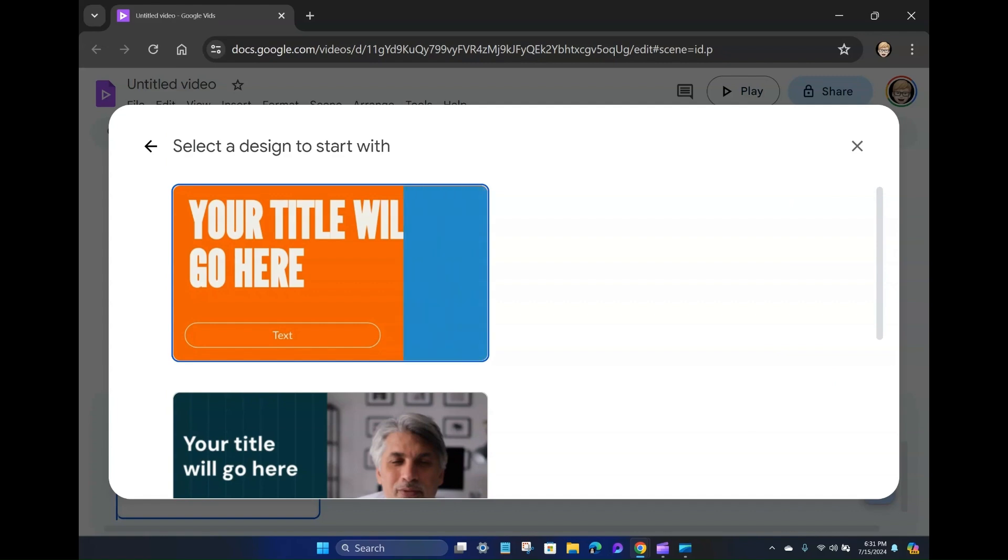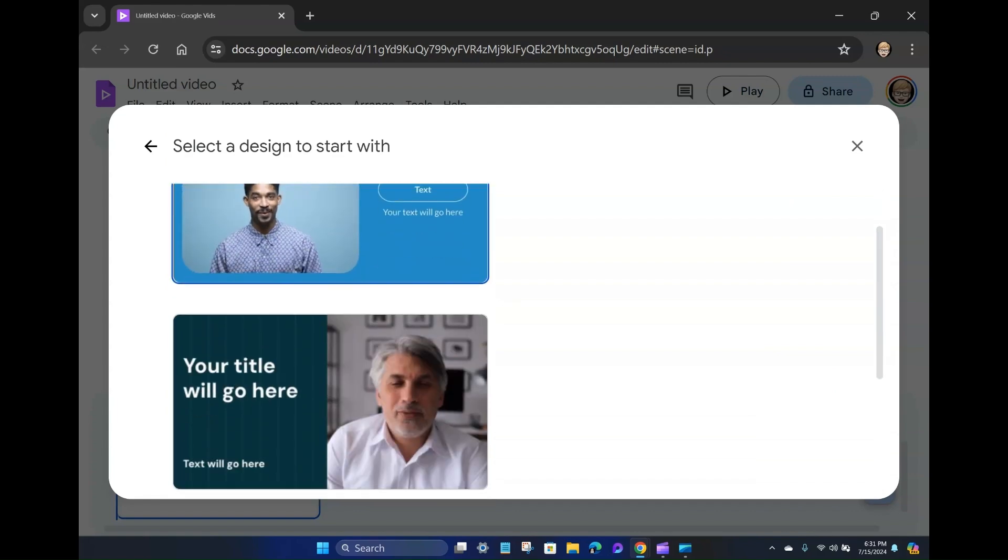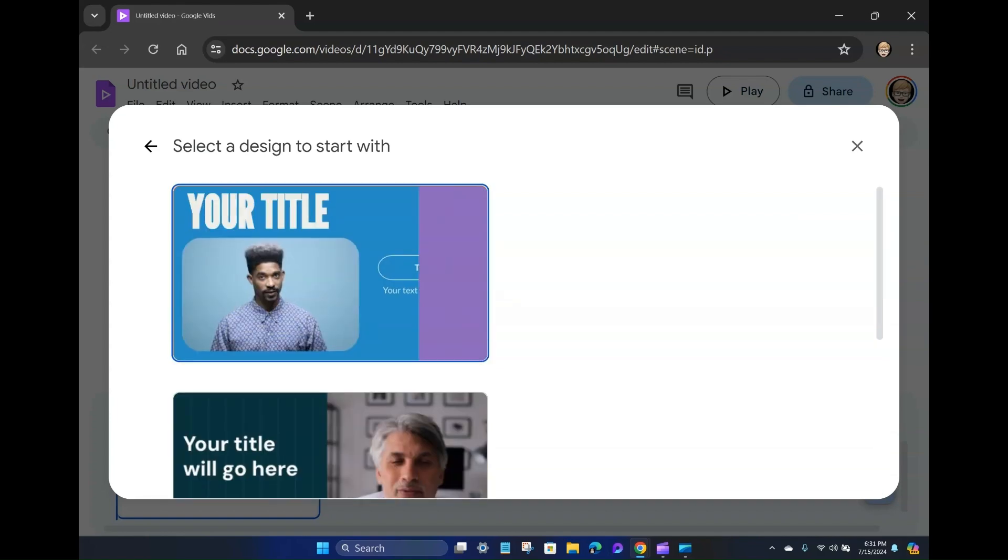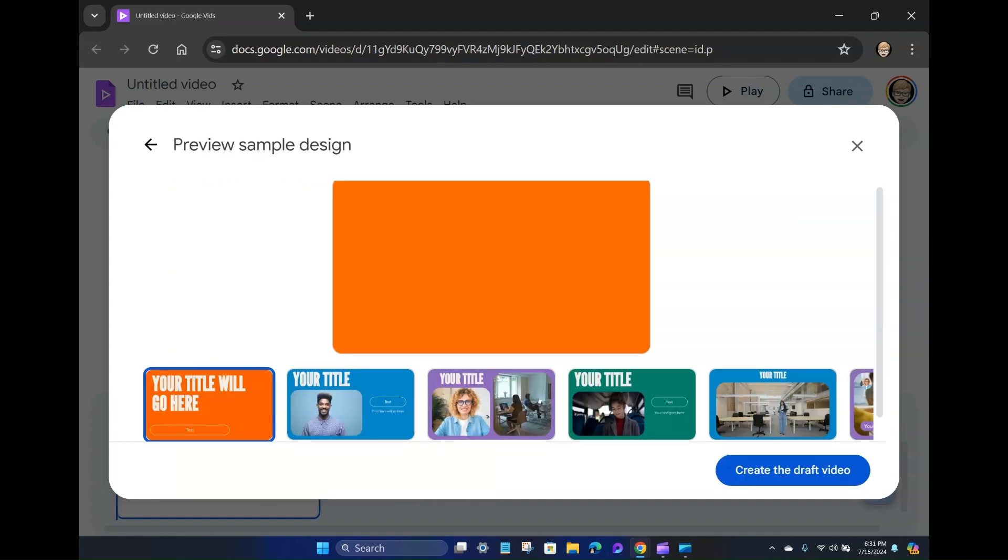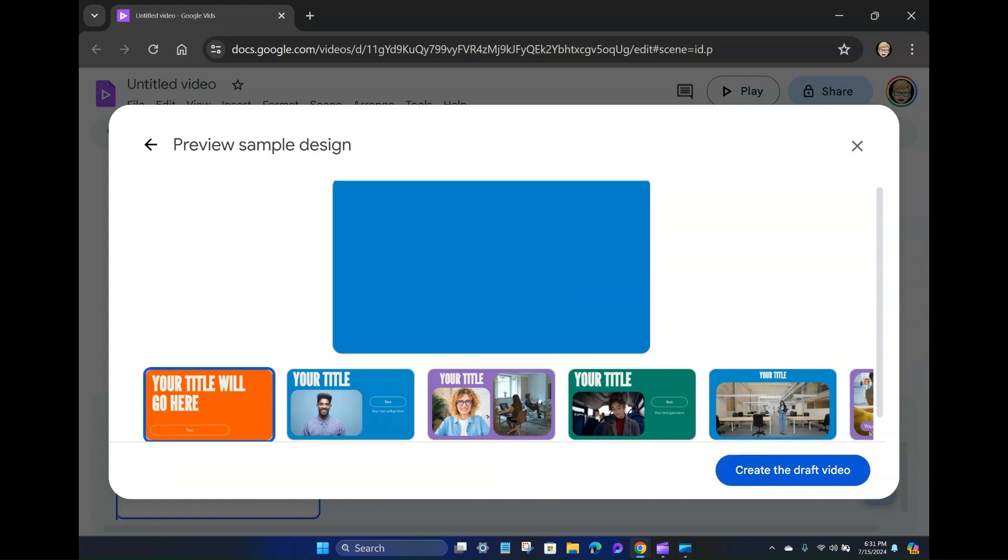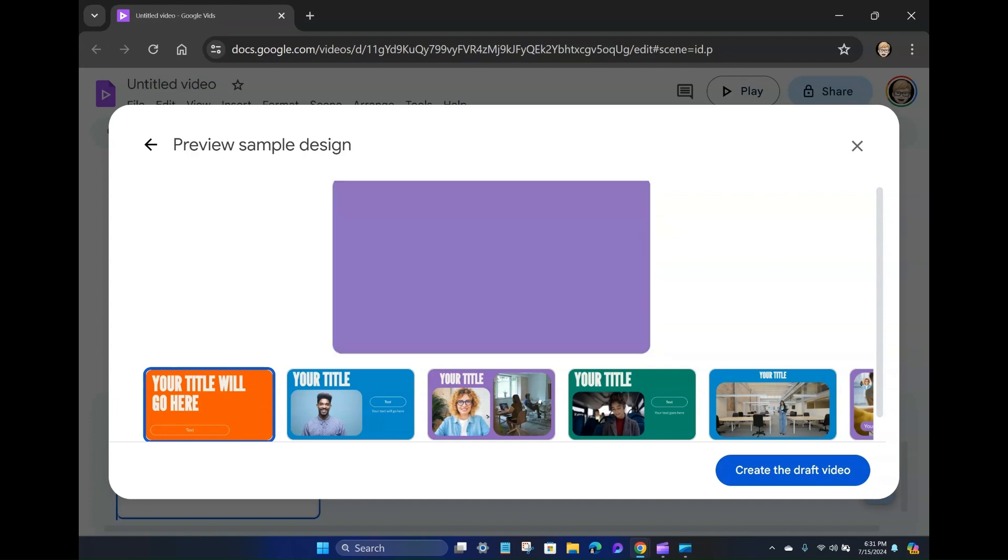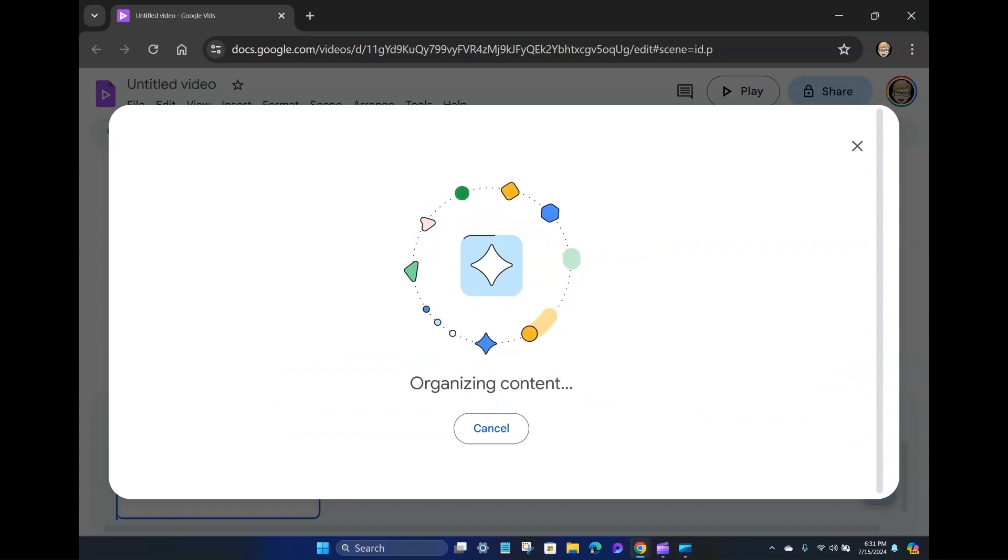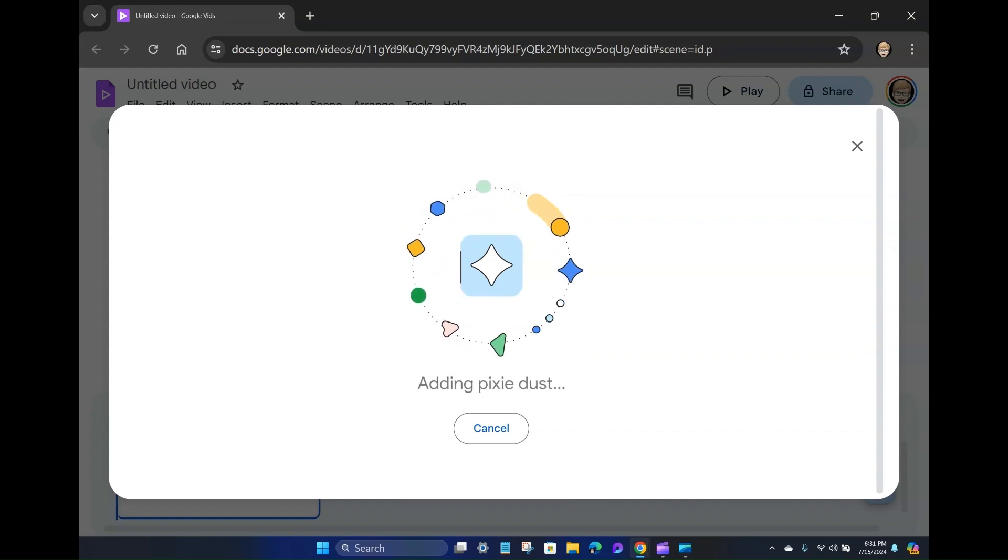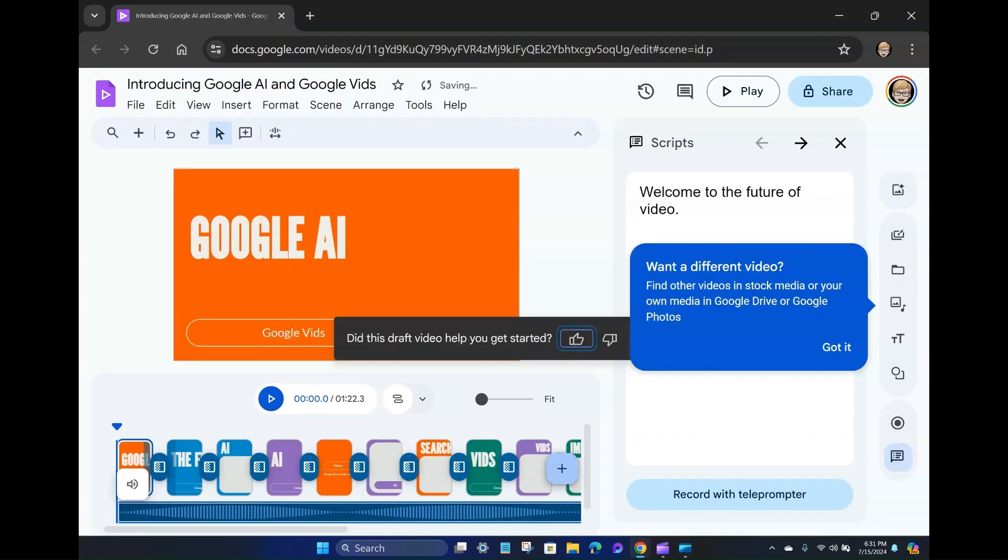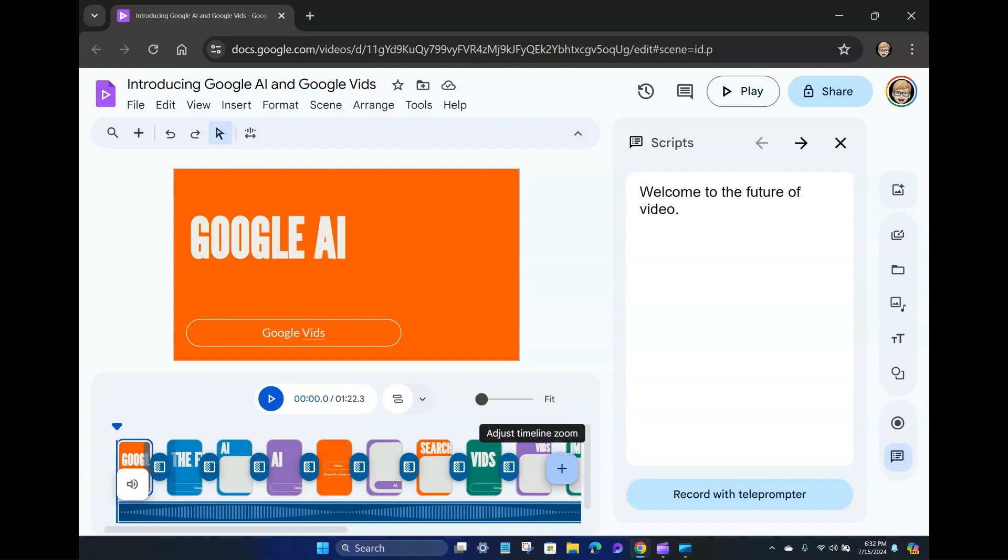So it says select a design to start with. Okay, so it's only giving me three options. This one looks kind of fun. I'm just going to pick that one. So it's showing me what this will look like. I'm going to go ahead and just say create the draft video. Okay. Smoothing things out. Organizing content. Polishing off the pixels. Sprinkling in some magic. Brewing delight. Adding pixie dust. All right. Want a different video? Find other videos in stock media or your own media in Google Drive and Google Photos. Did this draft video help you get started? Well, sure. I'll just submit that.